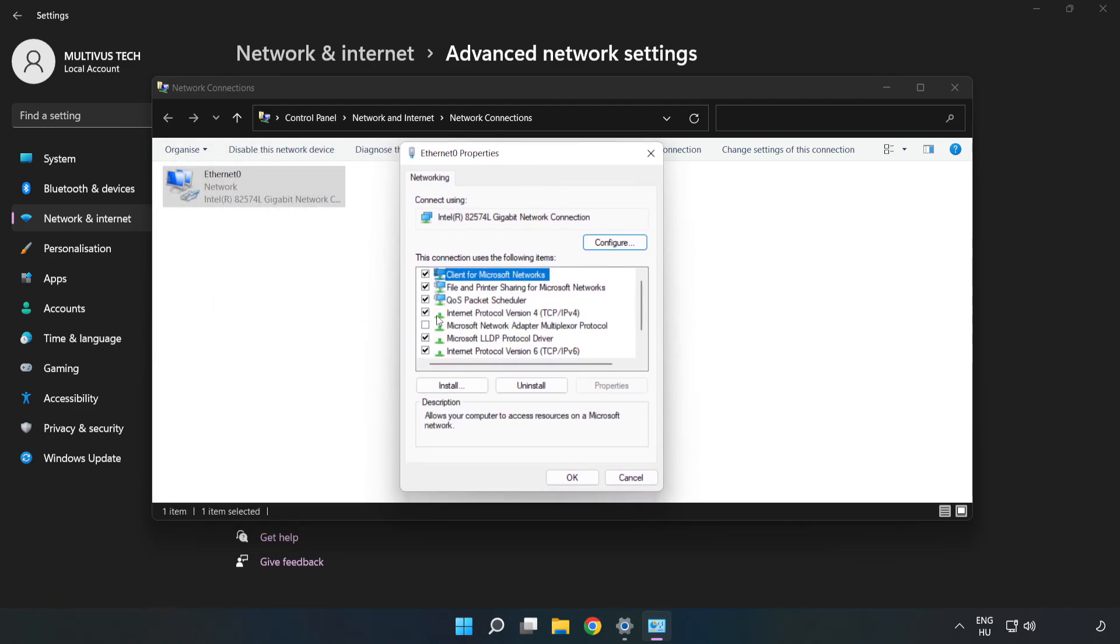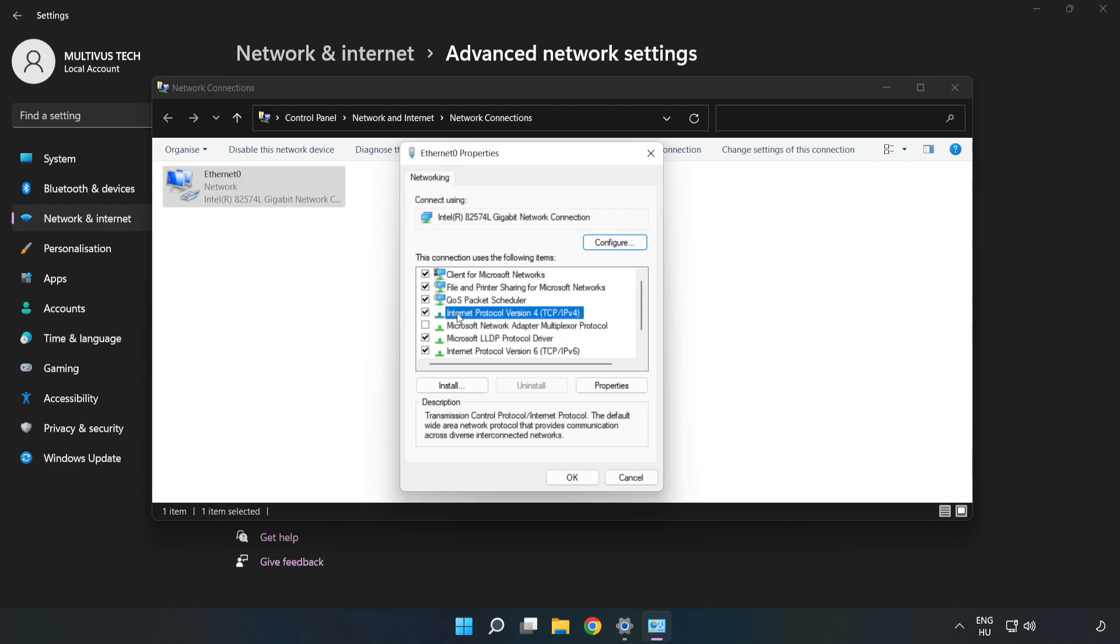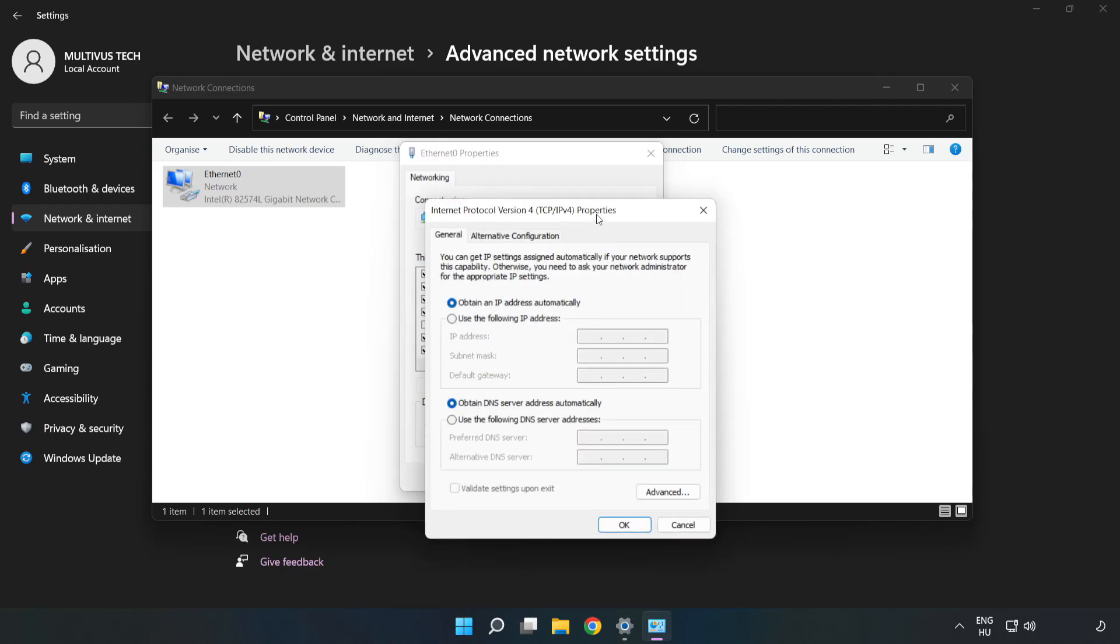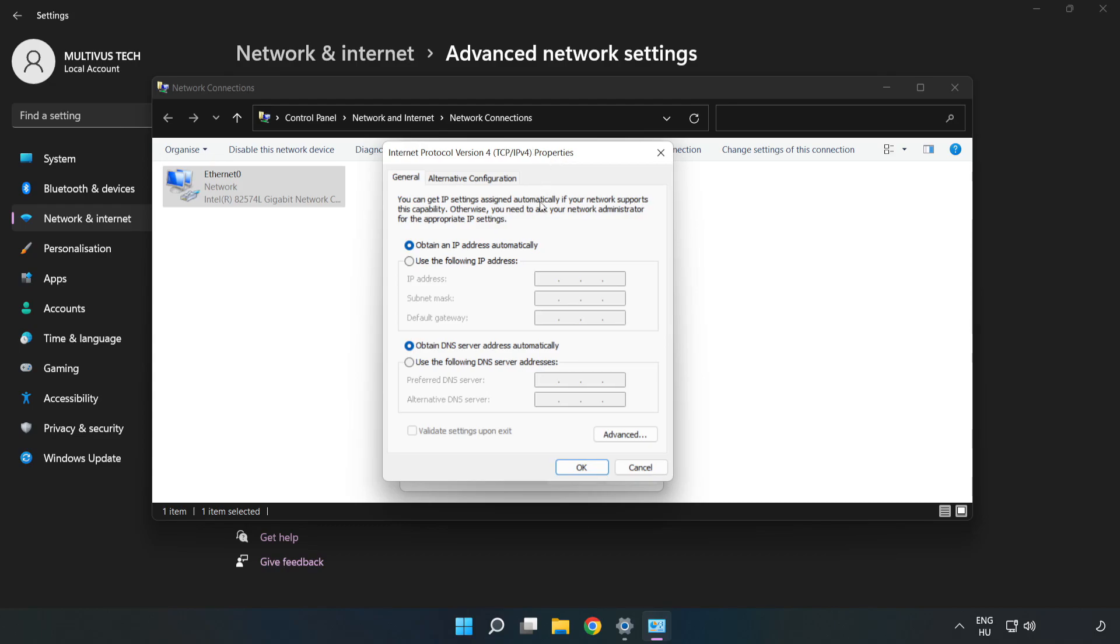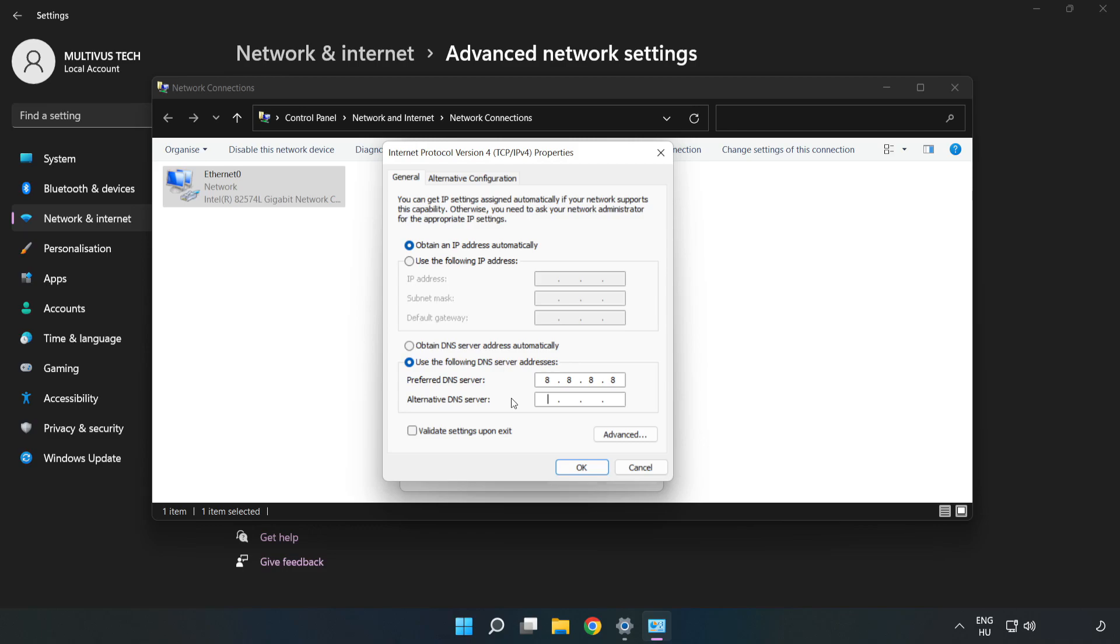Click Internet Protocol Version 4 and click Properties. Click Use the Following DNS Server Addresses. Type 8.8.8.8 in the first field and 8.8.4.4 in the second field.